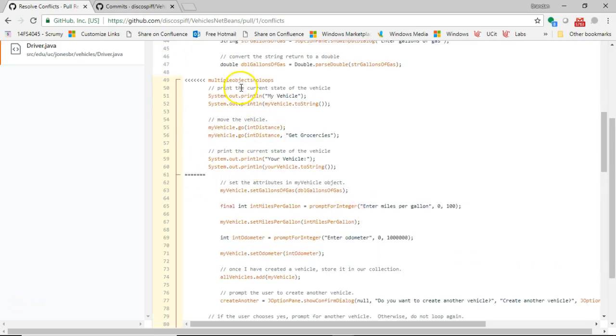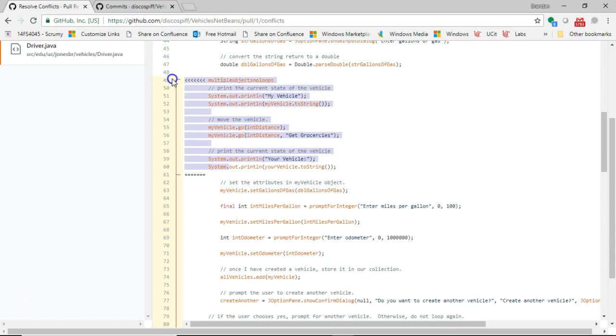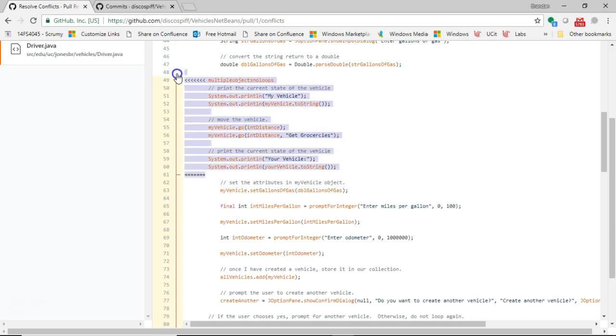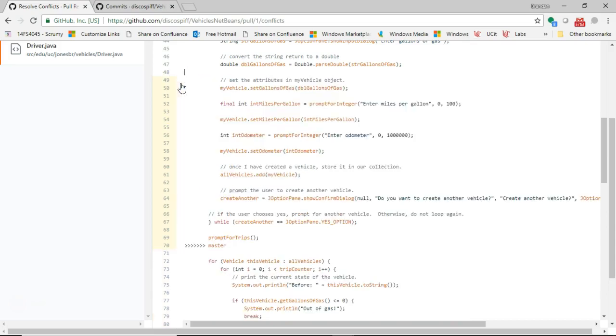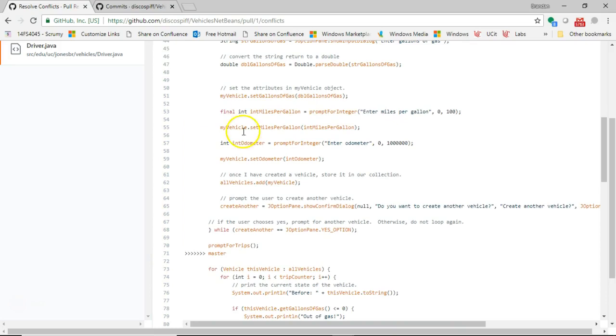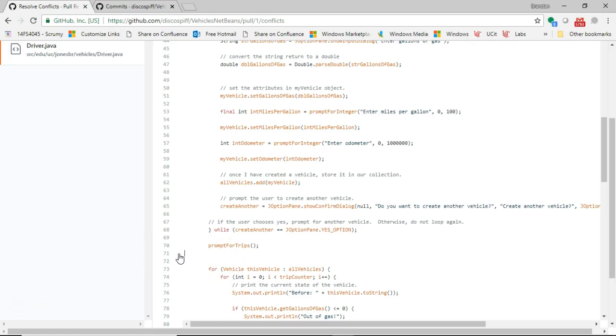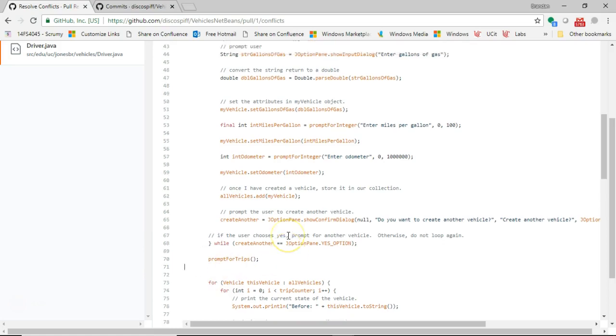Here again, multiple objects, no loops. It has a few statements here that I've added. I don't need those. We're going to go ahead, highlight, and delete those. And we are going to leave what was in the master branch. We'll take off this master tag as well. And I choose delete.